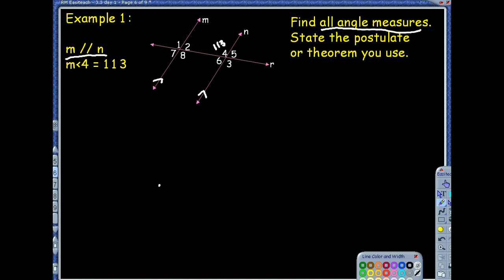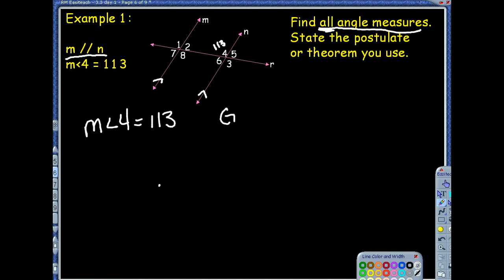We have several angles to look at. Looking at the picture, since they gave us angle 4, we should write that down — the measure of angle 4 is 113 degrees, and that's given to us. Angle 3 is also 113 degrees because angle 3 and angle 4 are vertical angles, and by the vertical angle theorem, all vertical angles are congruent.